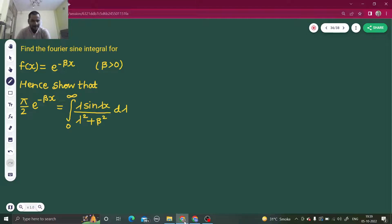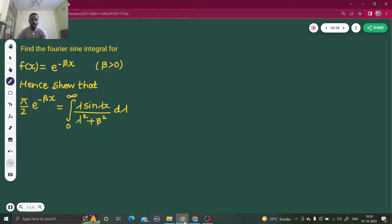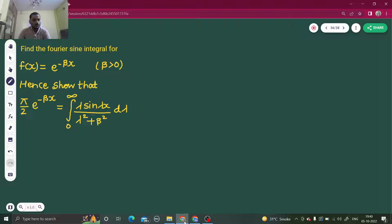Hello everyone, namaskar. I hope you are fine and equally enjoying your studies. So let's start the series on the topic Fourier transform. I will start with questions randomly and through questions only we'll try to understand the concepts. The first question is: find the Fourier sine integral for f(x) = e^(−βx) for β > 0, and hence show the given result. For this problem, you need to know the Fourier sine integral formula.